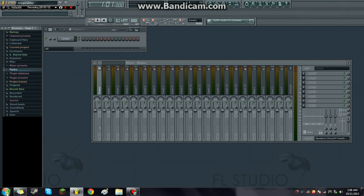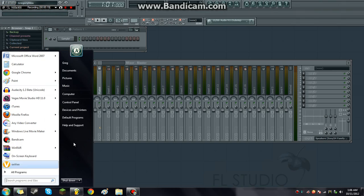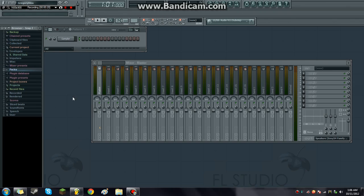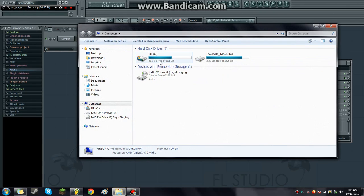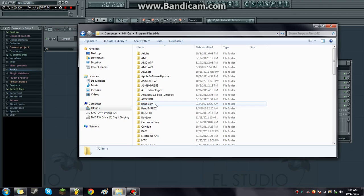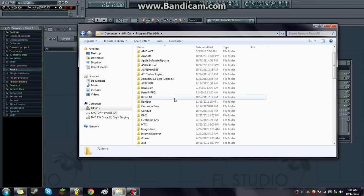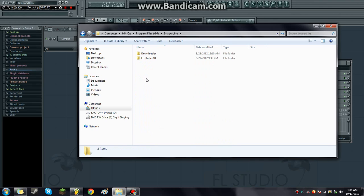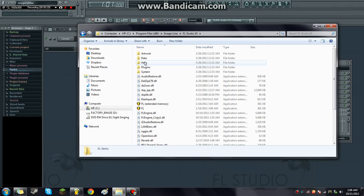Then you've got to open up the start menu, go to my computer, go into whatever drive FL Studio is installed into. So you go to program files x86, then find Image Line, which is the company that makes FL Studio, FL Studio 10.